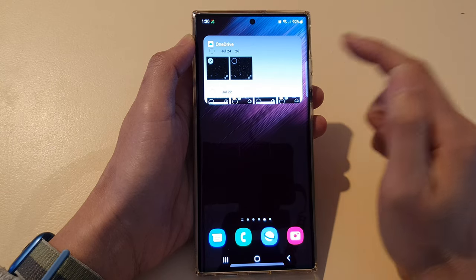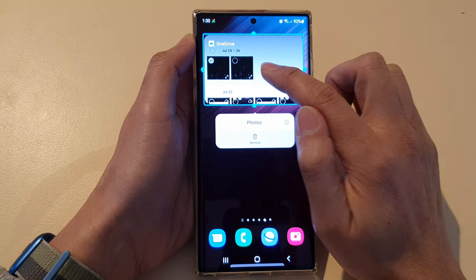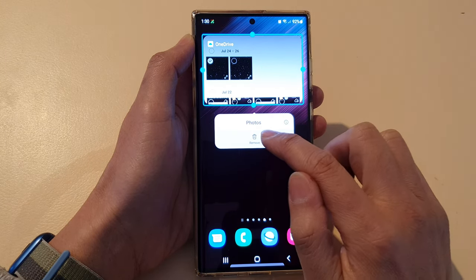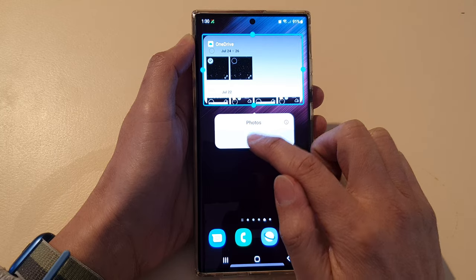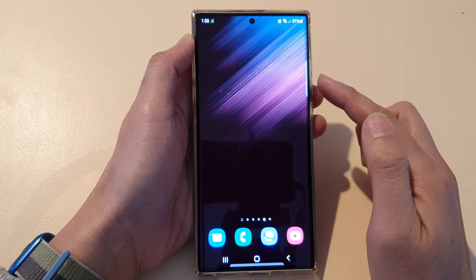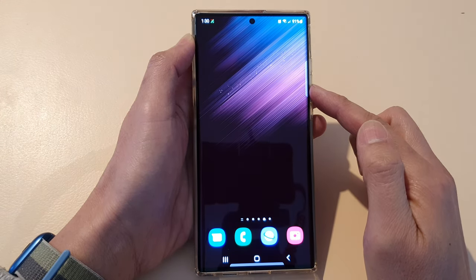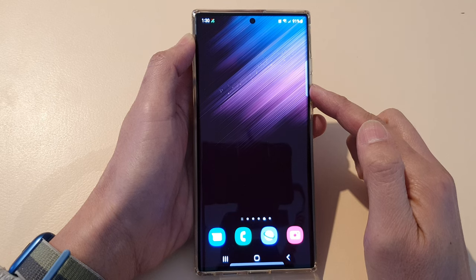Now if you want to remove the widget, you can touch and hold, then tap on the remove button, and that will allow you to remove the OneDrive Photos widget from the home screen.